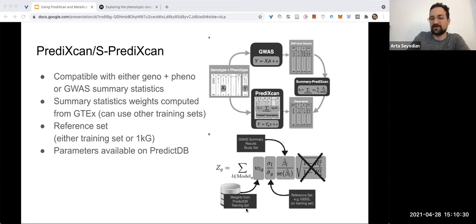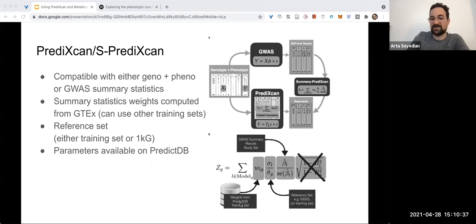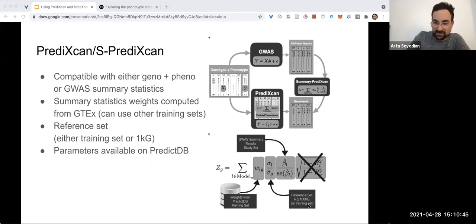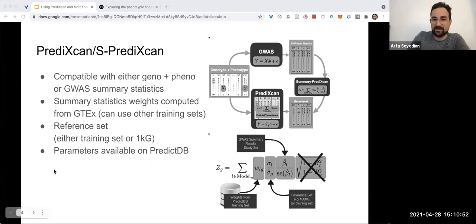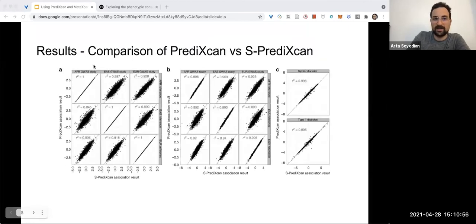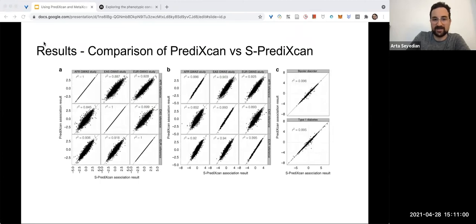Then a reference set—either the reference set could be Thousand Genomes, or you could also use the training set. There are a variety of different options, and of course they tested those out. Moving on, here is a comparison between PrediXcan and Summary PrediXcan.